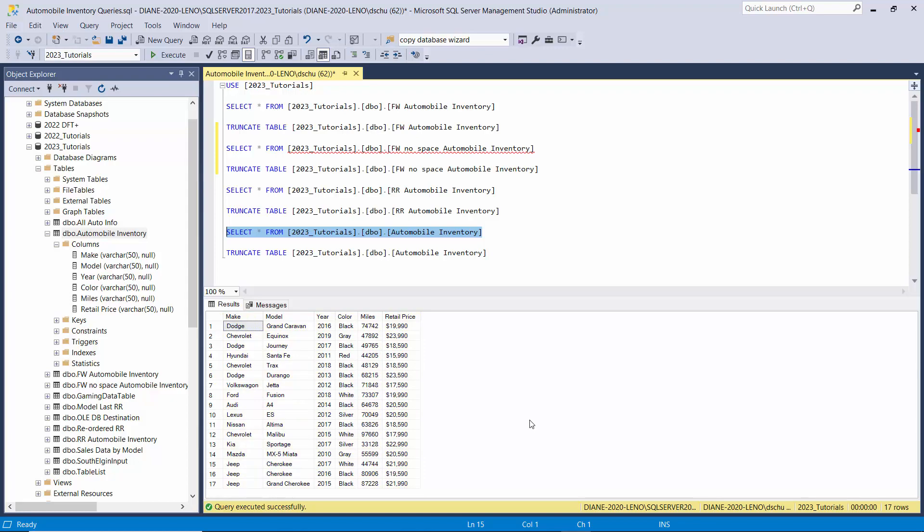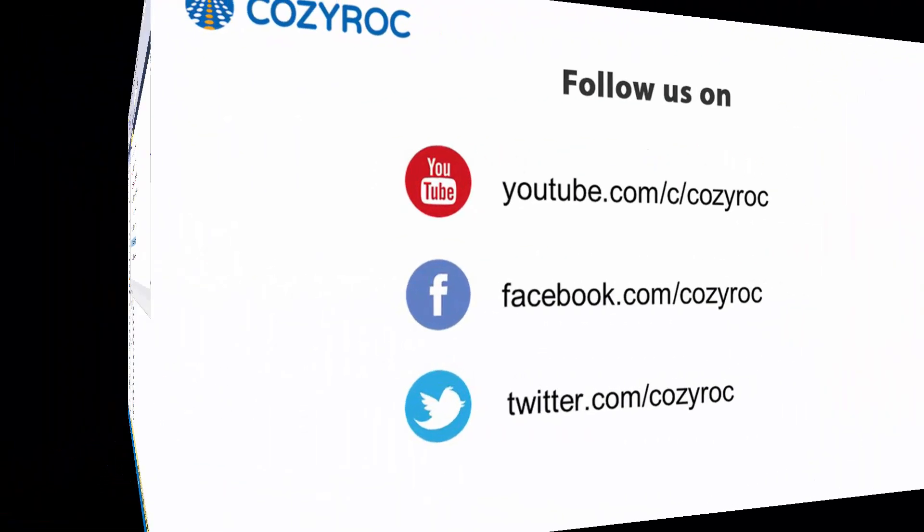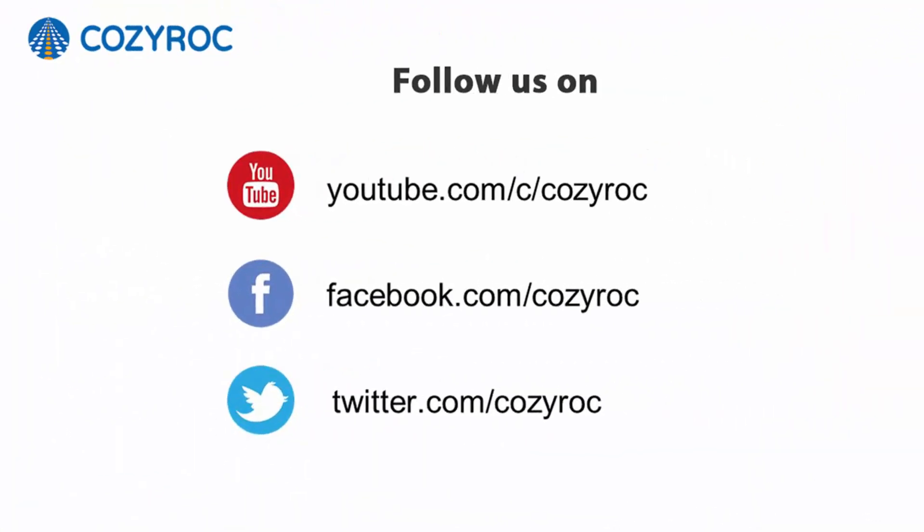And so it's the Automobile Inventory table, and there you can see all the data was copied over correctly. Thank you for watching. If you'd like to follow us on social media, here's how you can do that.